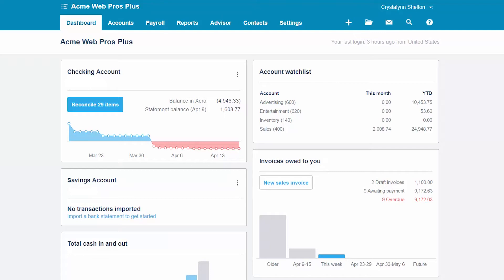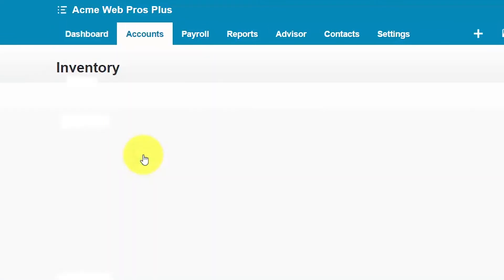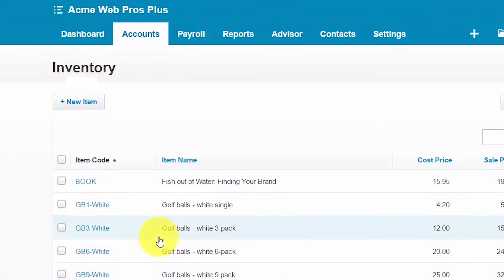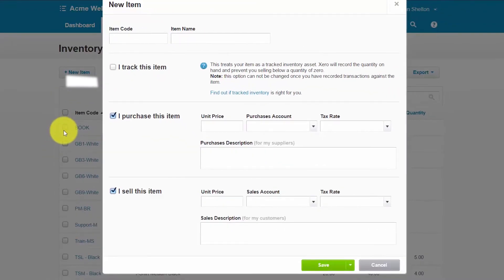Let's walk through the steps to add a new inventory item to Xero. From the accounts menu, we want to go ahead and select inventory. This is the list of our inventory items that we have currently set up in Xero. We'll go ahead and click the new item button. Let's walk through each of these fields so you can see what information you need to provide in order to set up a new item. We'll set up a build website item for Acme WebPros Plus.